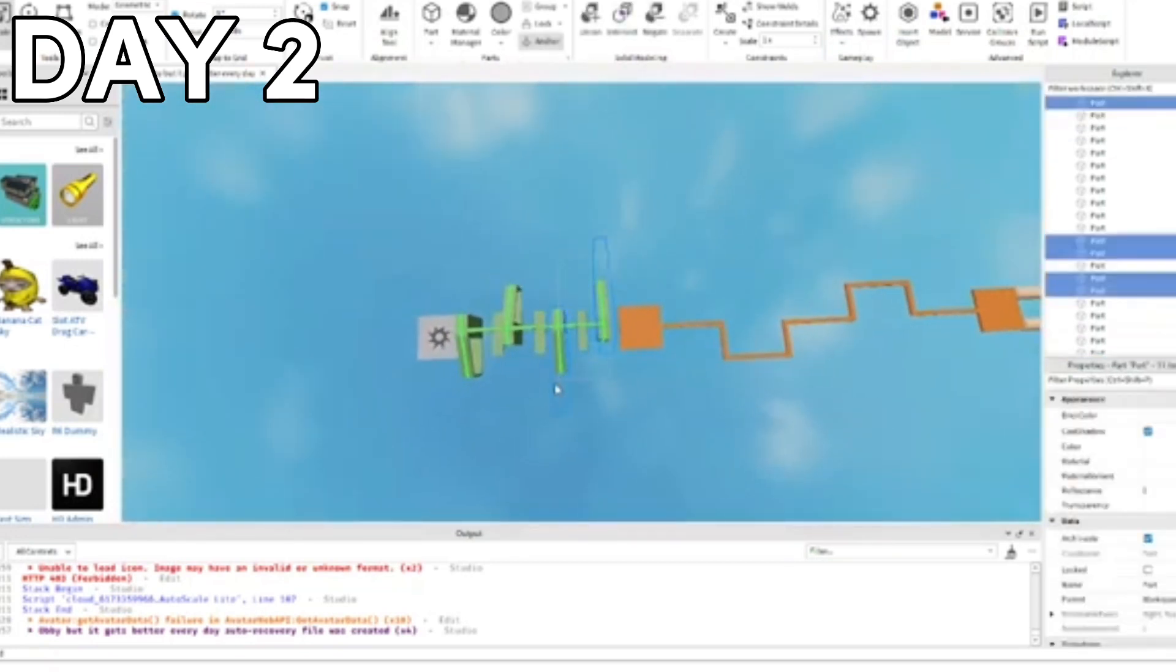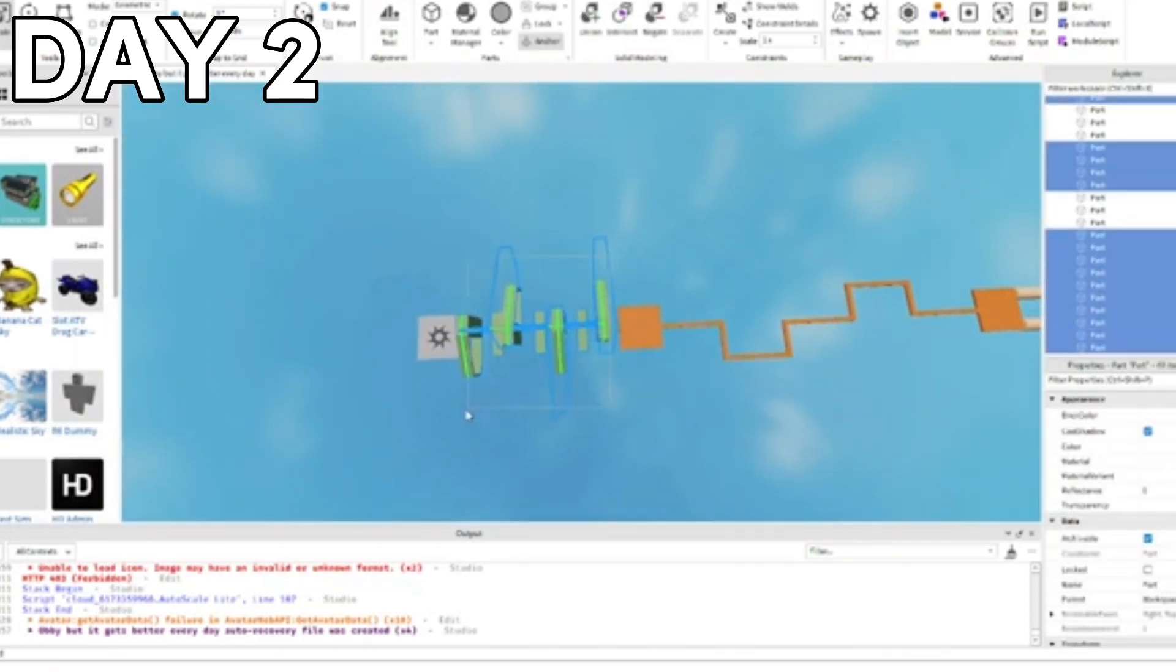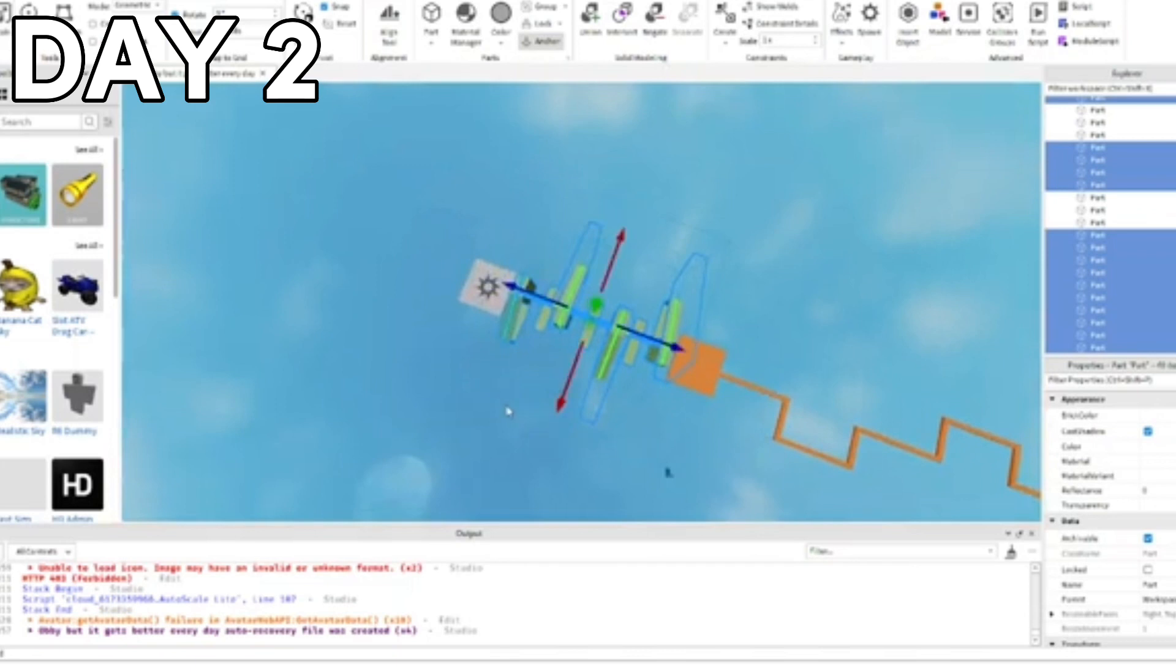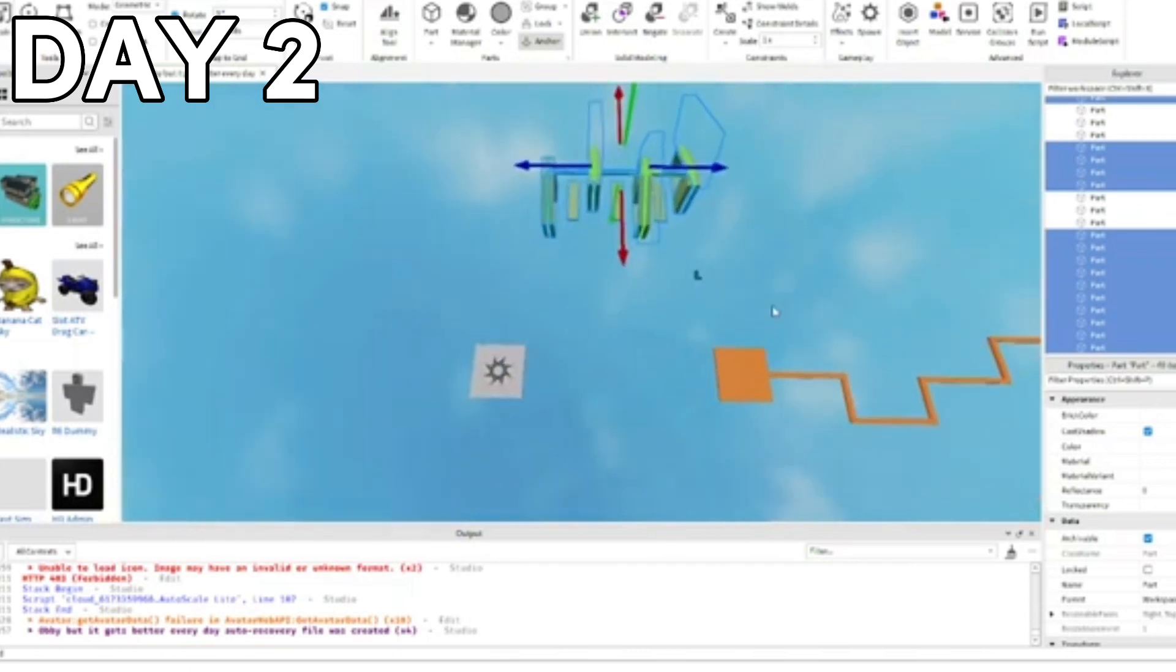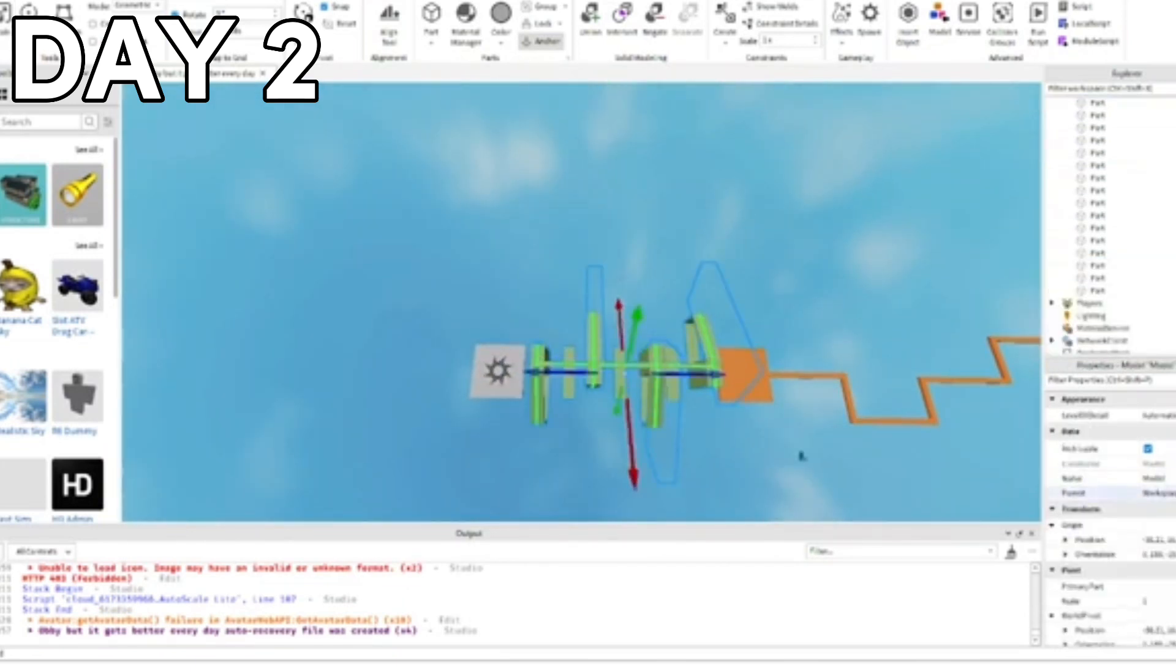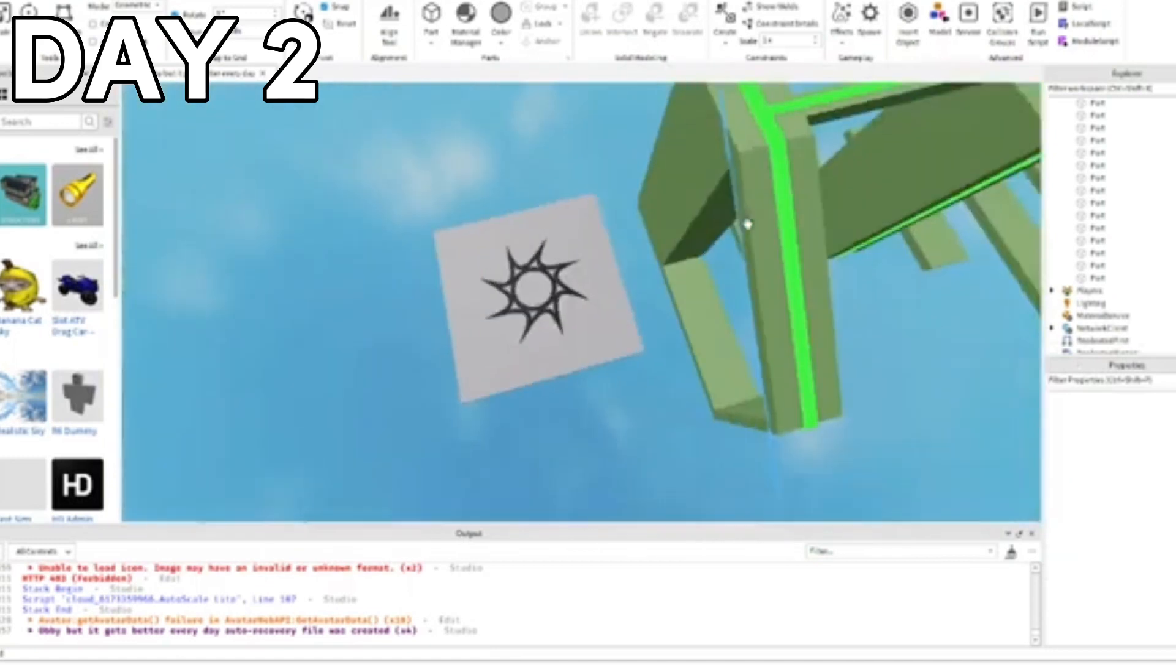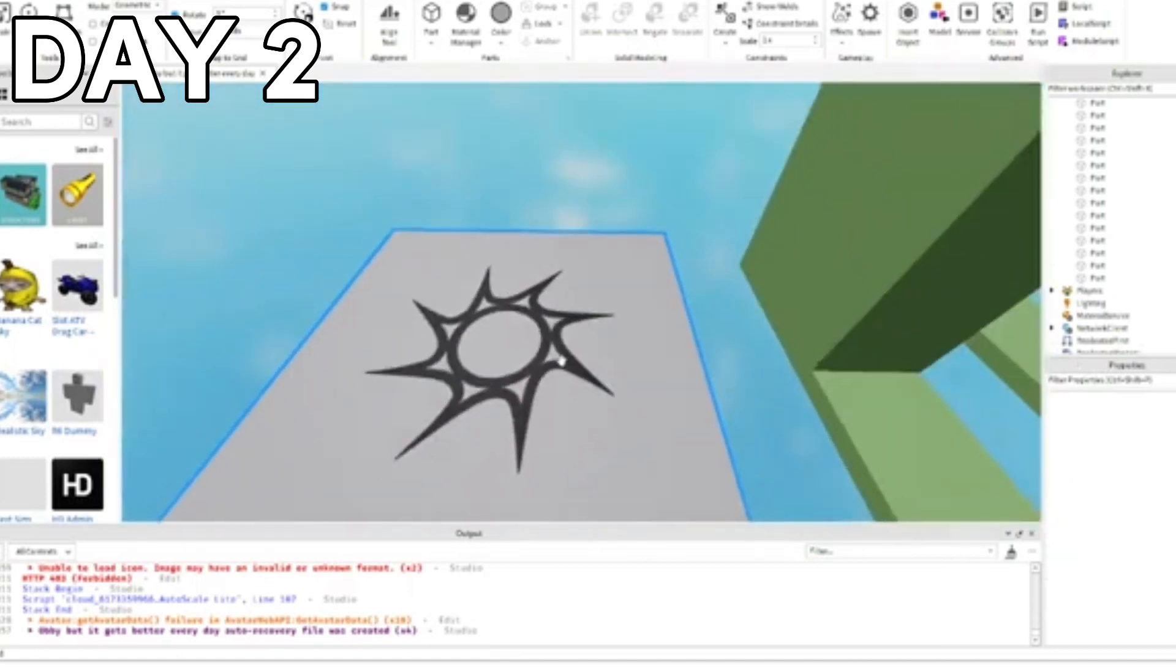Alright, so let me just group this once again. There we go. Is this correct? Yes it is. So group that, name it stage one again.